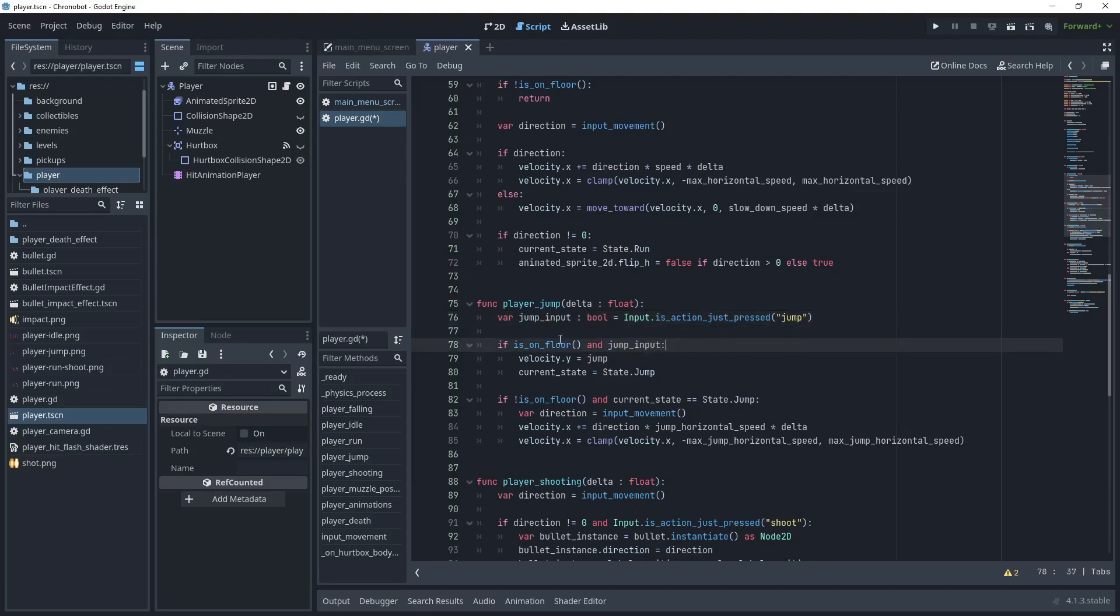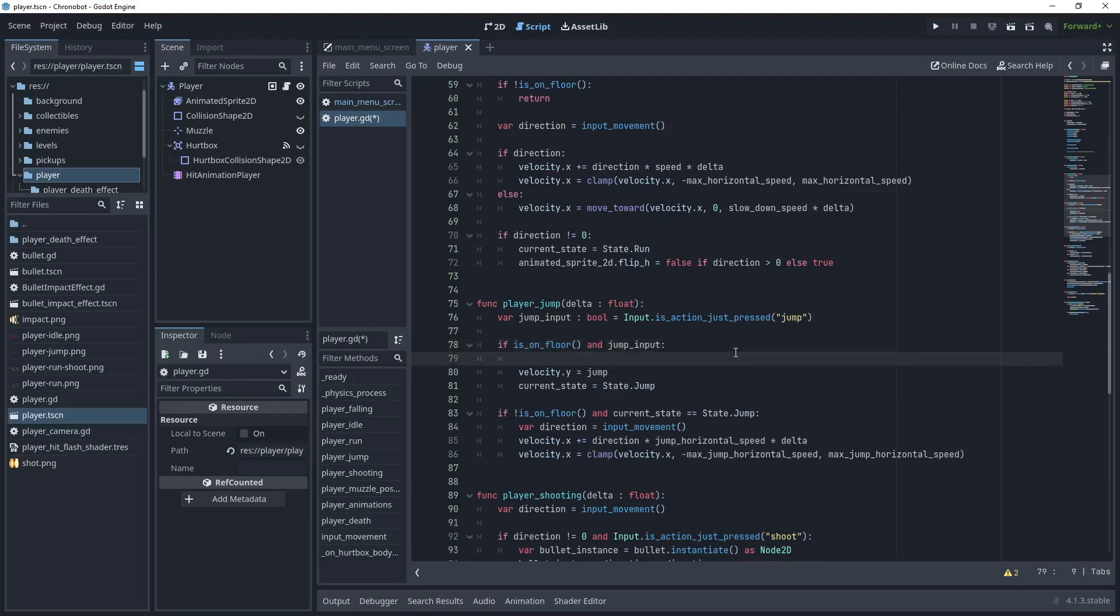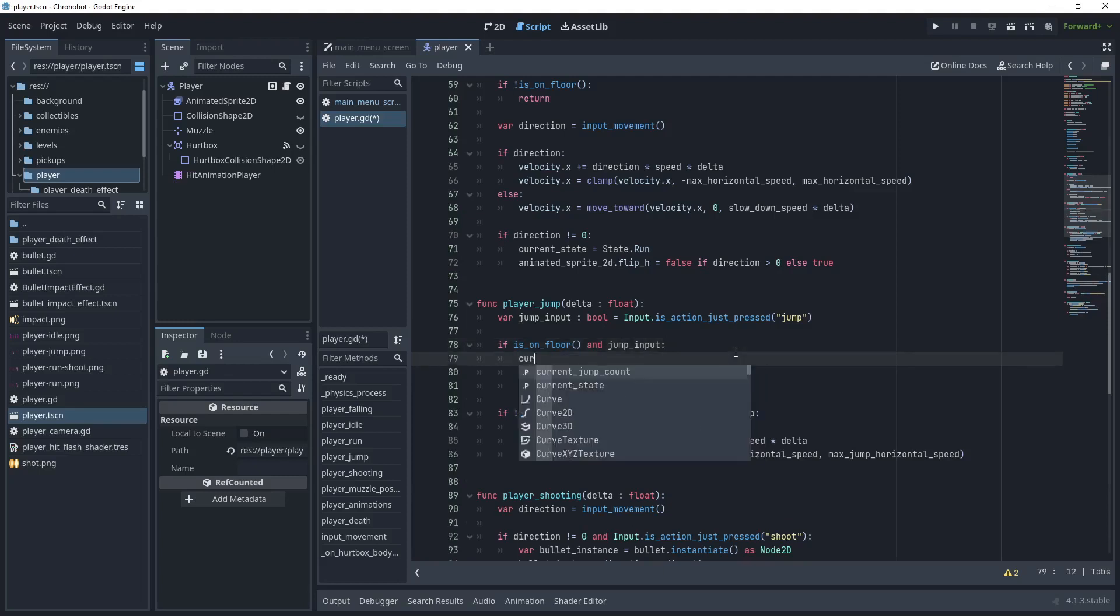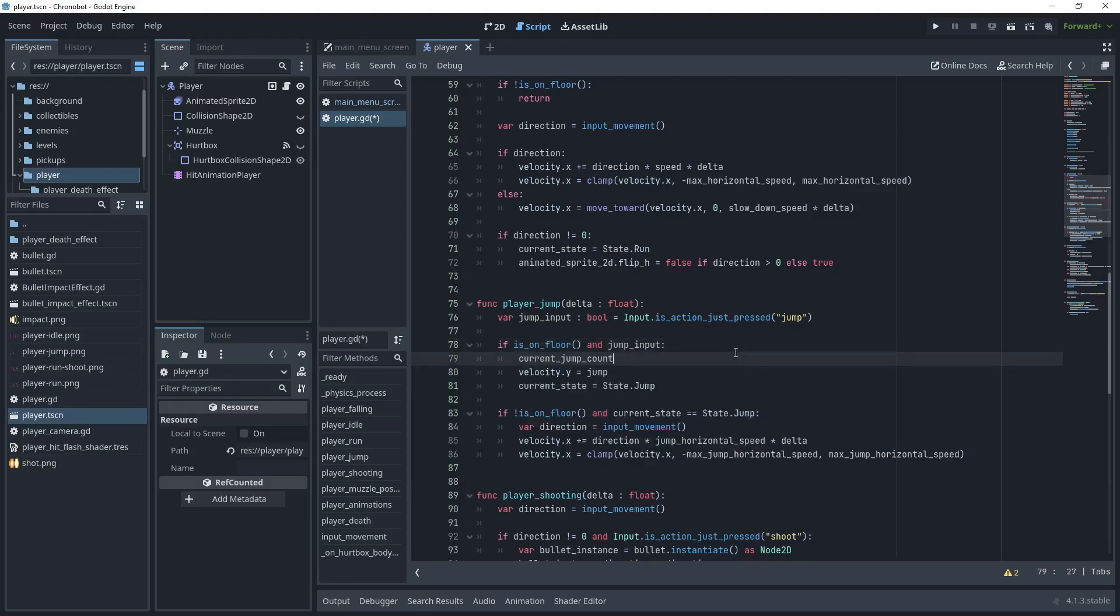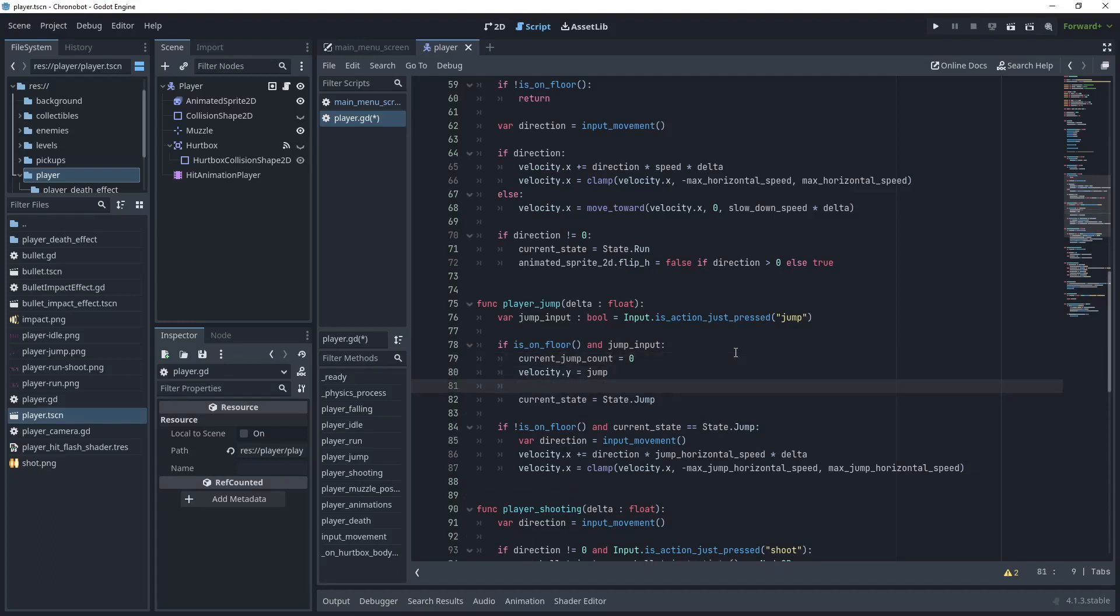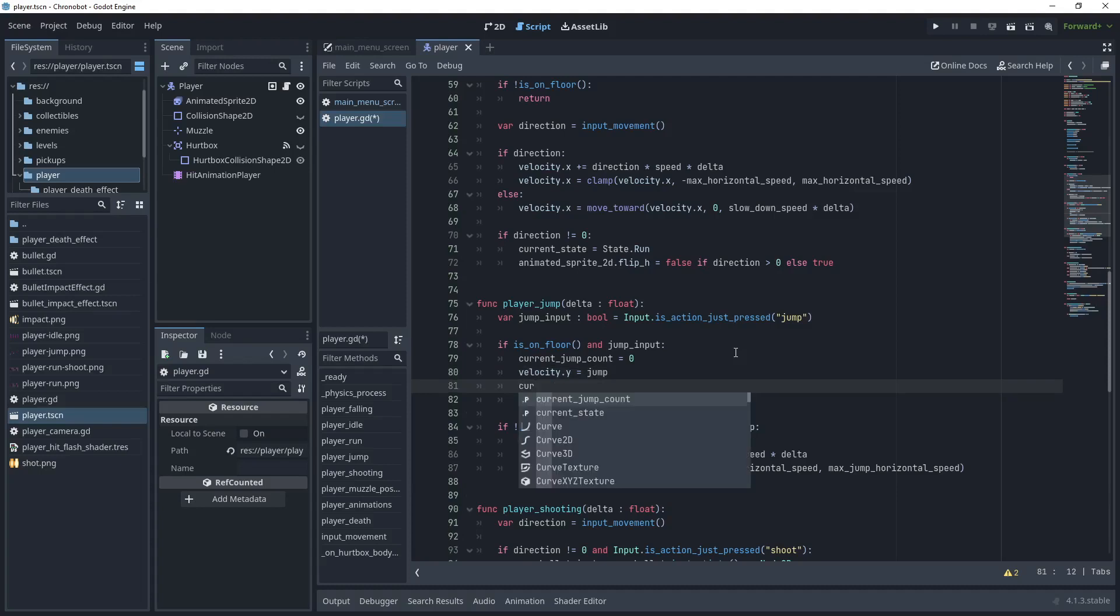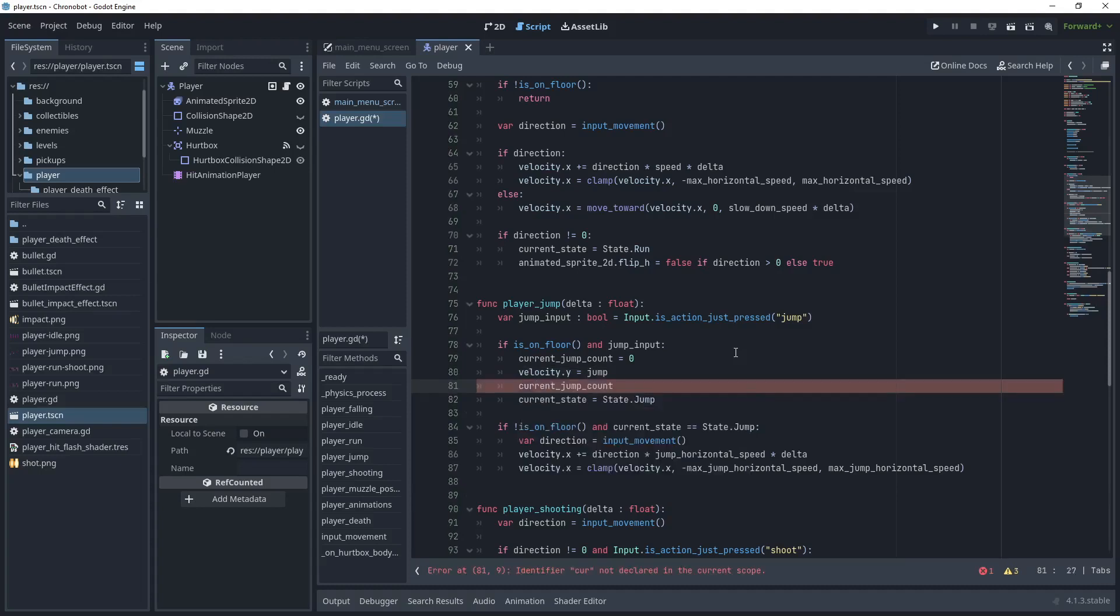So when the player is on the floor and we have a jump input what we want to do is to check our current jump count. We'll just use this variable and we want to reset this every time the player hits the floor but when it's zero we want to then apply a jump and then increase the jump count.